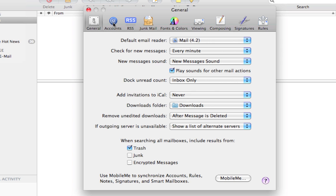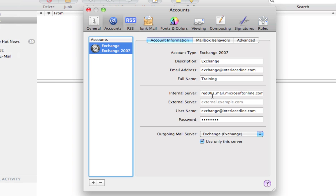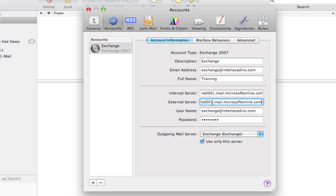Click on your blue Accounts button in the top left corner. Make sure your Exchange account shows up here on the left side and click on it to make sure it's selected. And on the right side, you'll see your Exchange account information. What we need to do here is copy your internal server into your external server. So you want both of these to be the same, red001.mail.microsoftonline.com. Everything else can stay the same.